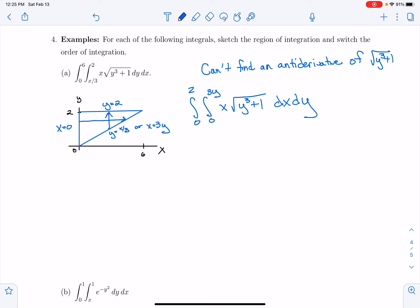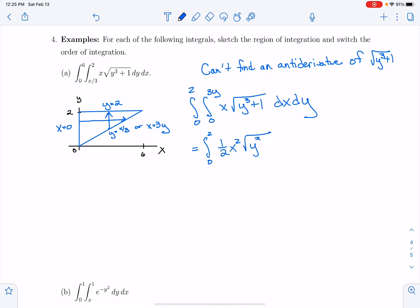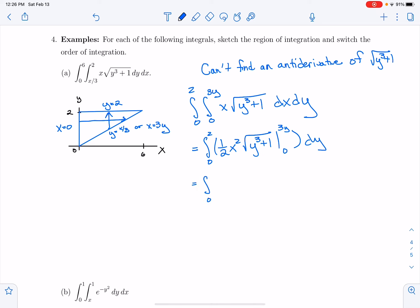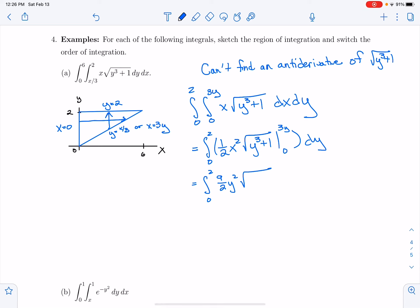So from 0 to 2, I'm going to integrate dx first. I'm just integrating the x because everything else is just a constant. So I get (1/2)x² times √(y³ + 1), evaluated between 0 and 3y, then integrate that dy. Plugging in 3y, I get (9/2)y² times √(y³ + 1). When I subtract, plugging in x = 0 gives me 0. So I'm going to integrate (9/2)y²·√(y³ + 1) dy.